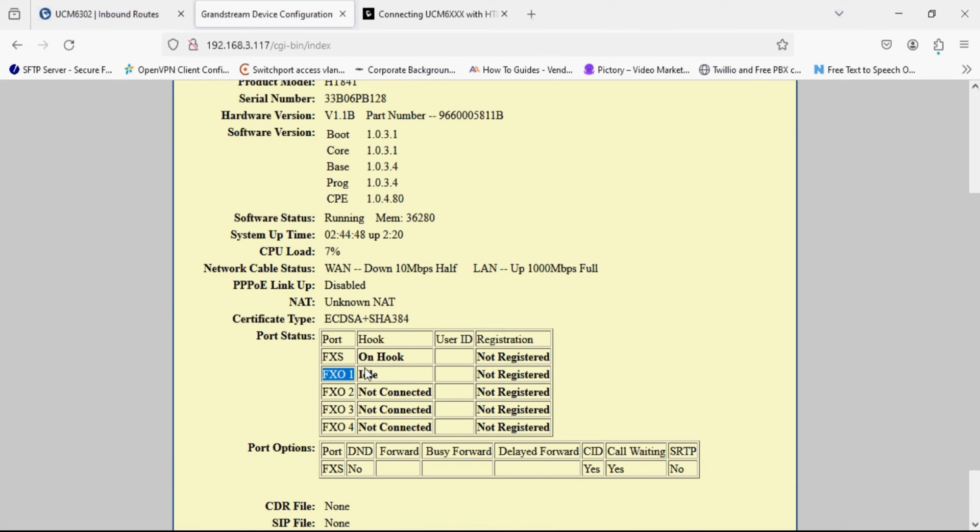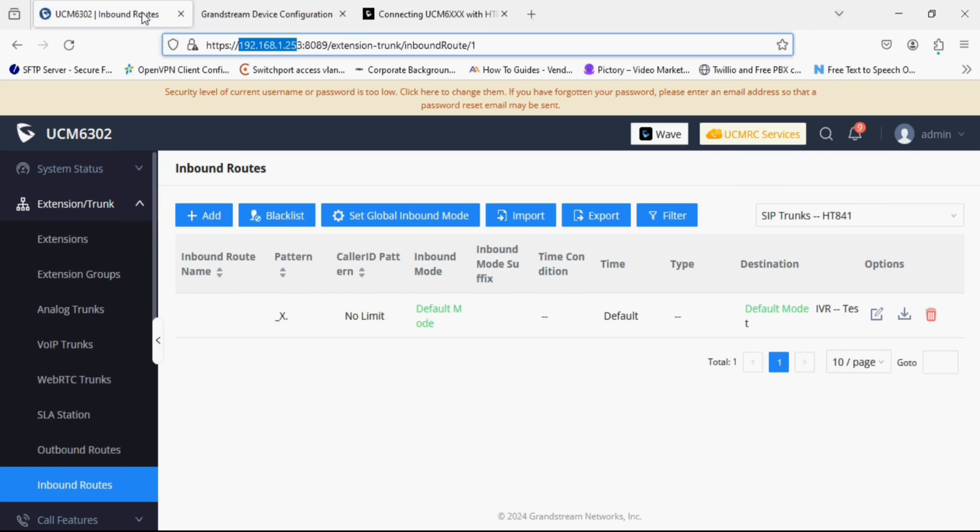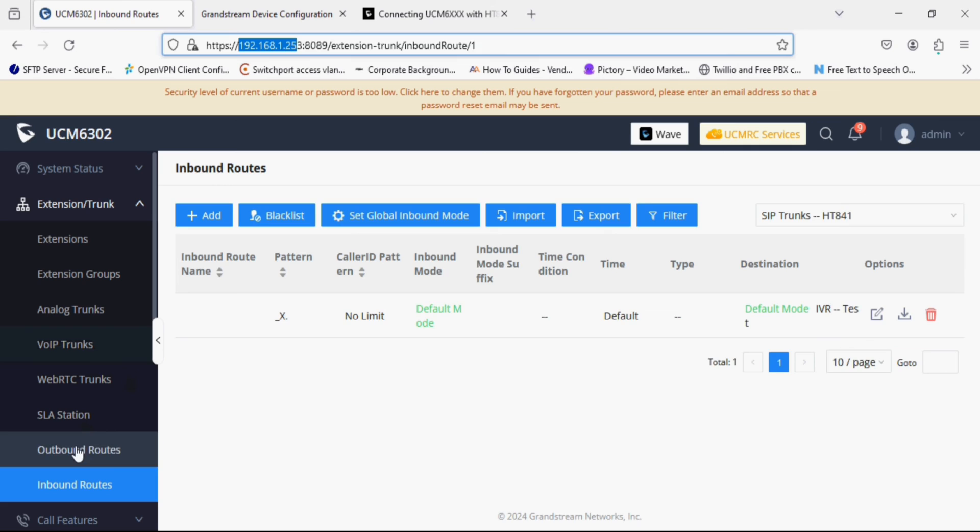Now you can see FXO1 is connected to the trunk and it is showing idle. Now we can check the incoming call.